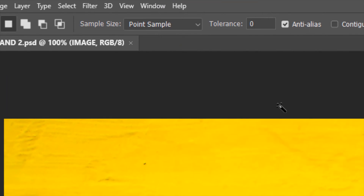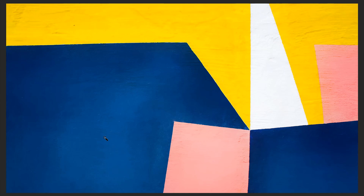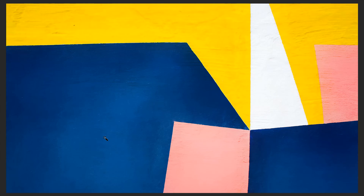To teach you the next option — Sample Size — I'll keep Tolerance at 0, but don't worry about that right now. Sample Size is currently set to Point Sample. What Point Sample does is sample just the pixel on which the tool has been clicked and then match similar pixels across the image and select them. If I click on a point of the blue region, you will see small snippets of selections — the portions of the image which have the same pixel color as the point clicked.